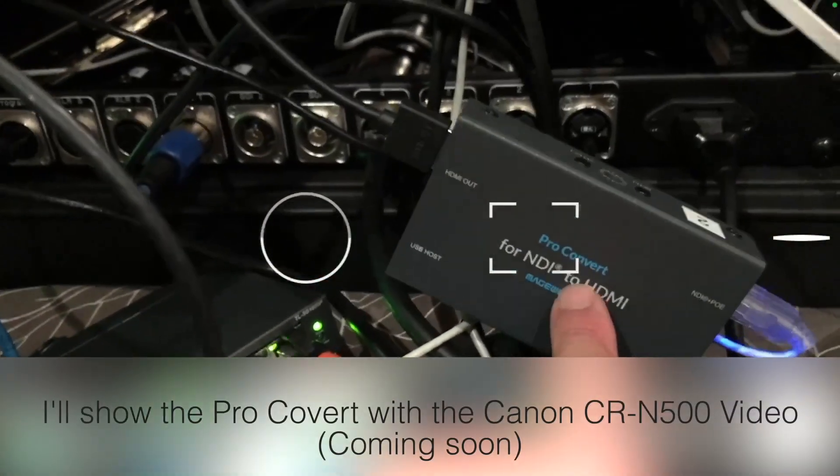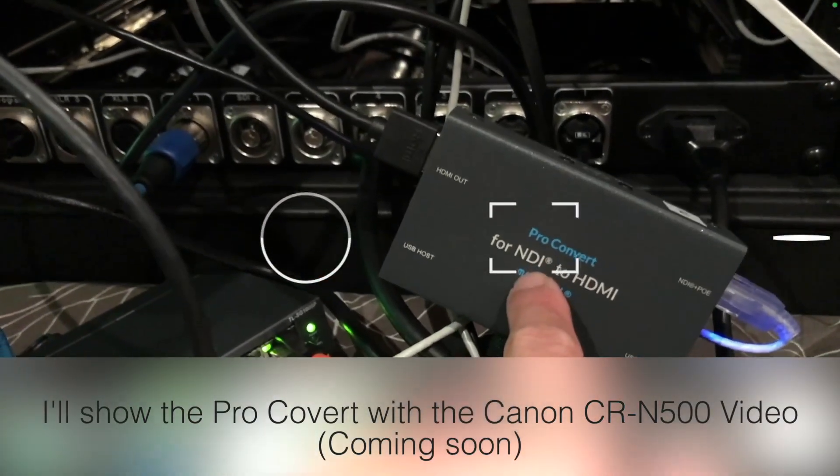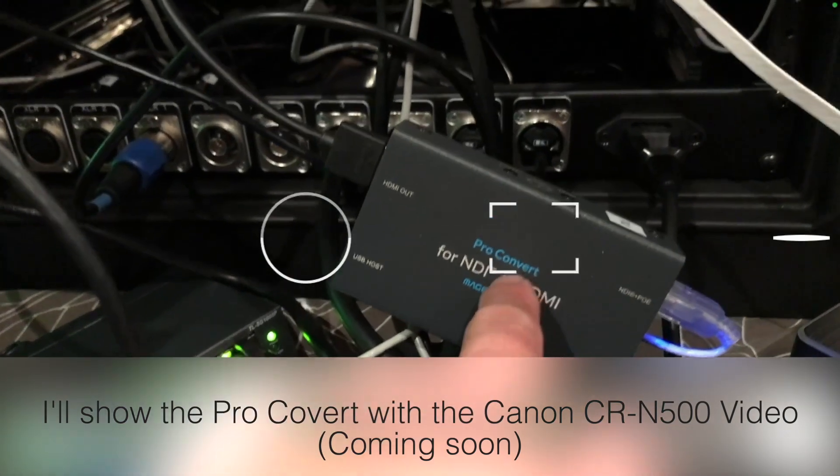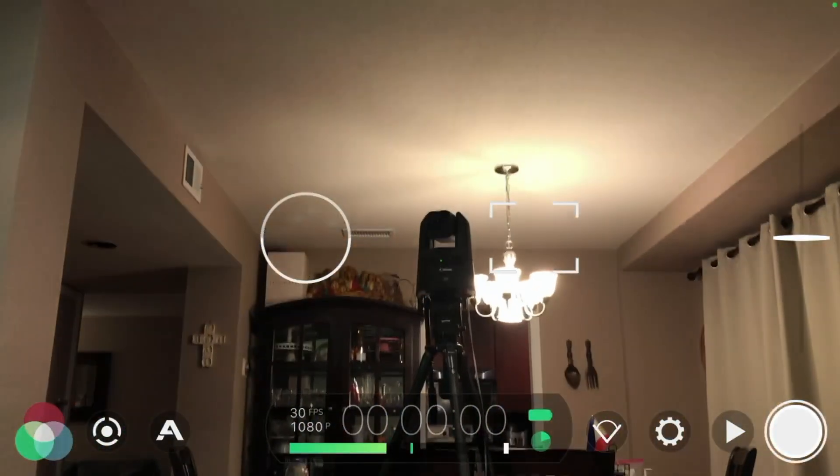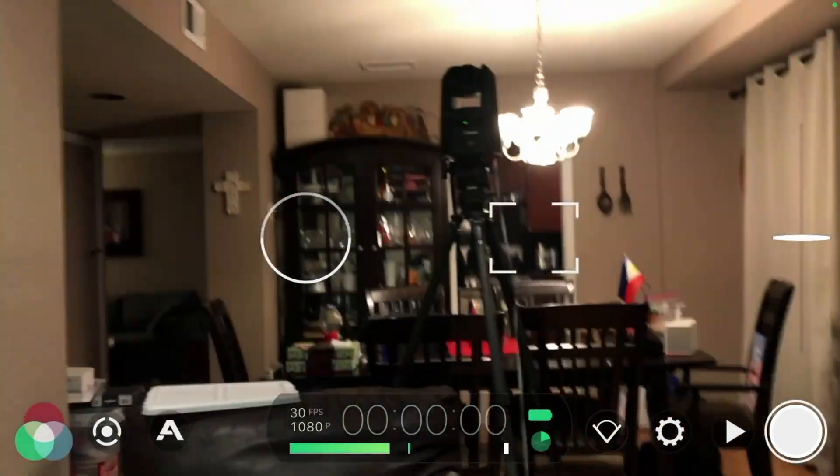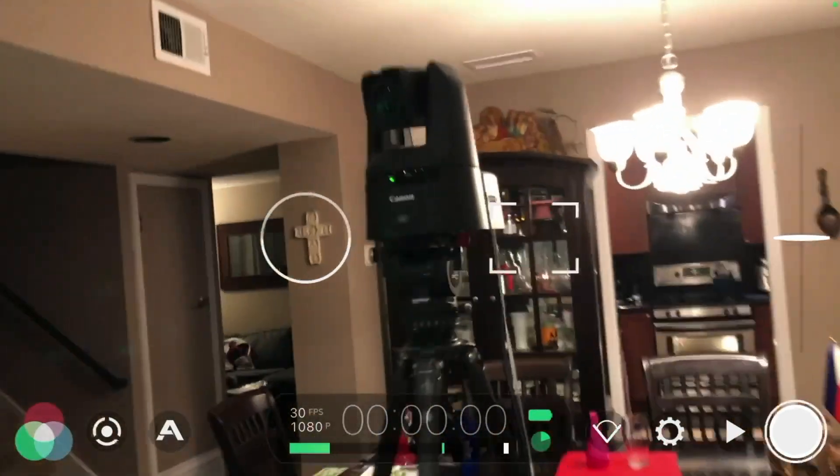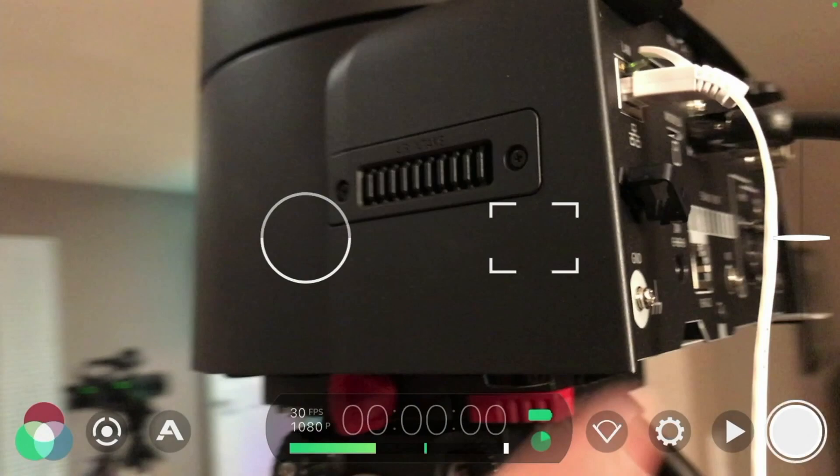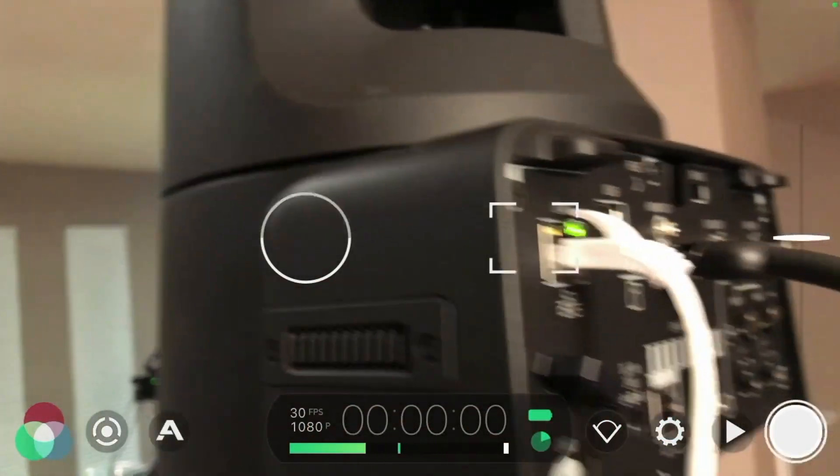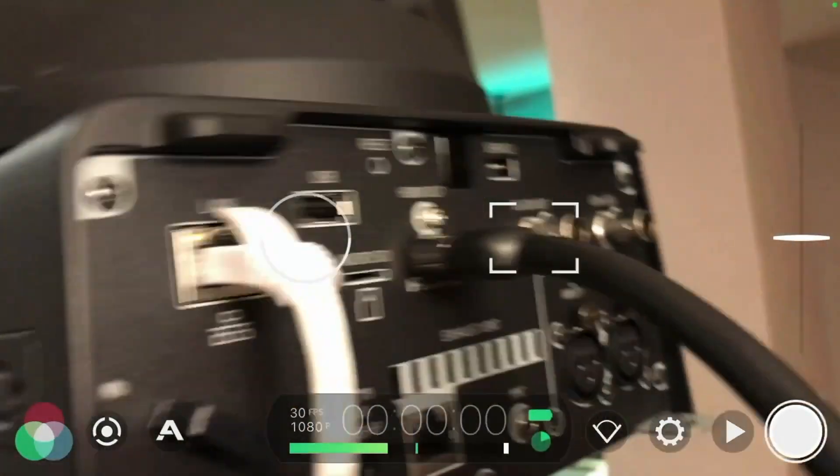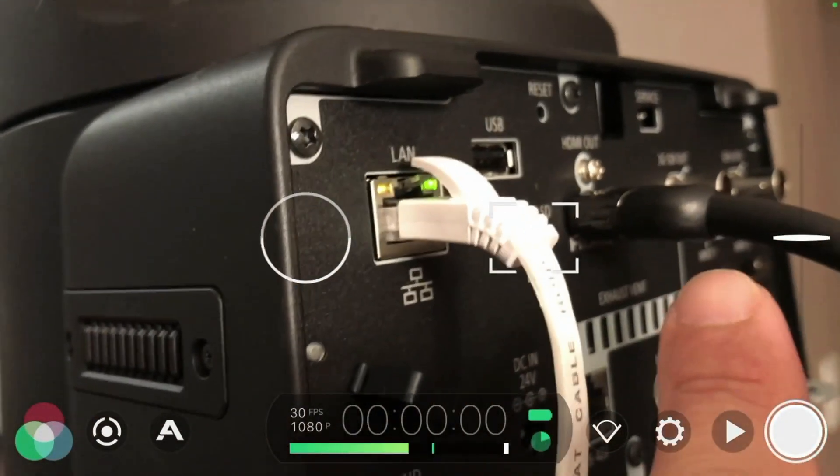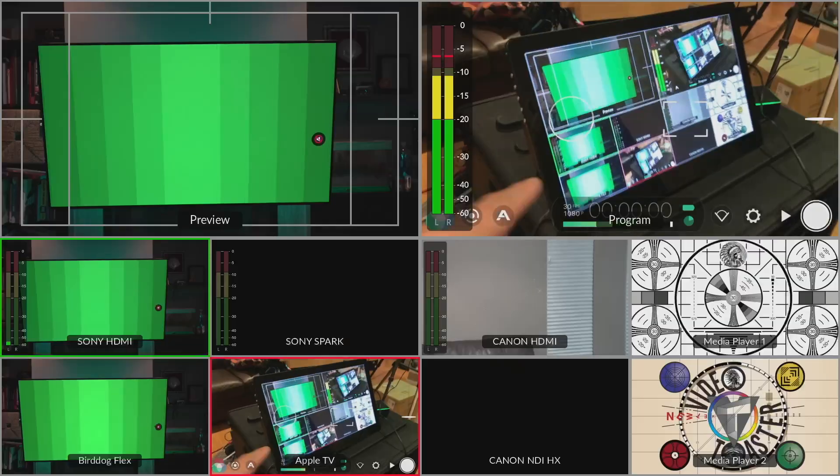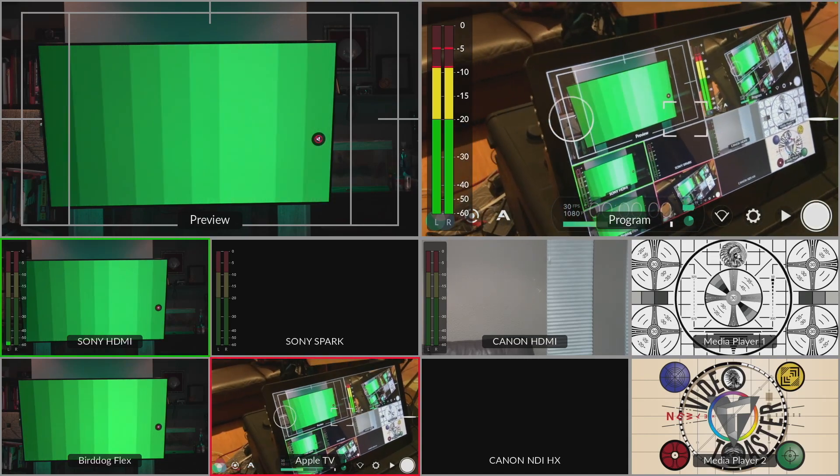And then I also have a Pro Convert NDI to HDMI. And I'm using that because I've got a Canon camera that has NDI. So if we take a look at this, on the back here, we've got the LAN port. This is the Canon CR-N500, and I've also got HDMI out. And then that's all coming in here as multiple outputs.